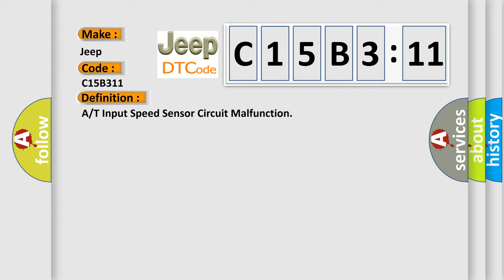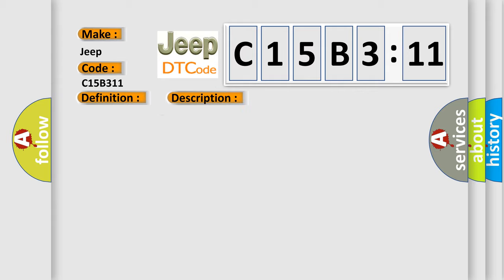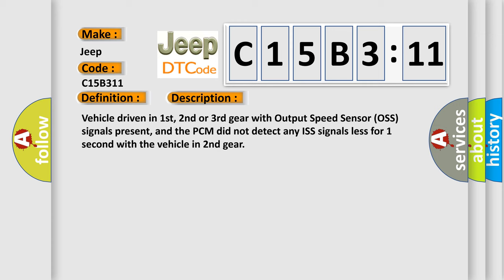And now this is a short description of this DTC code. Vehicle driven in first, second or third gear with output speed sensor signals present, and the PCM did not detect any ISS signals for one second with the vehicle in second gear.